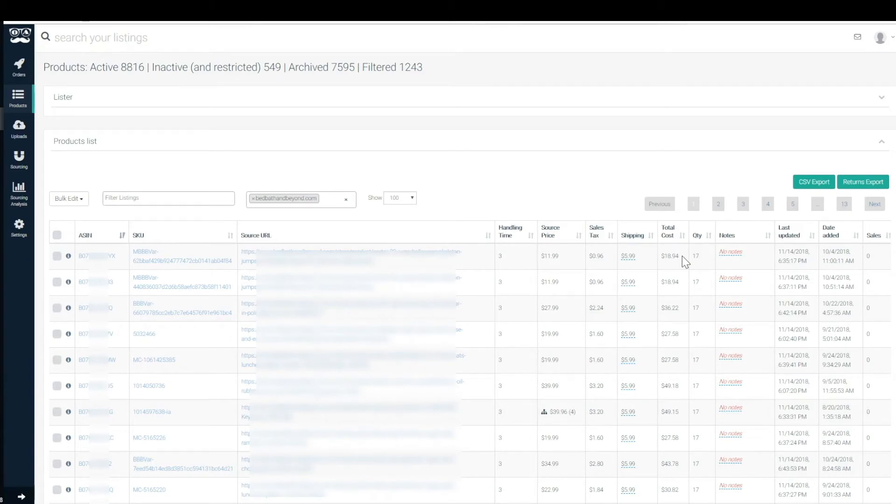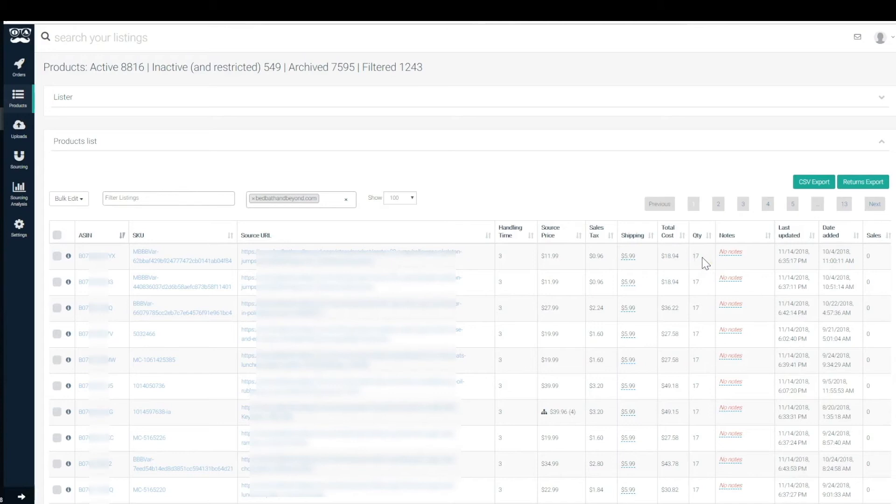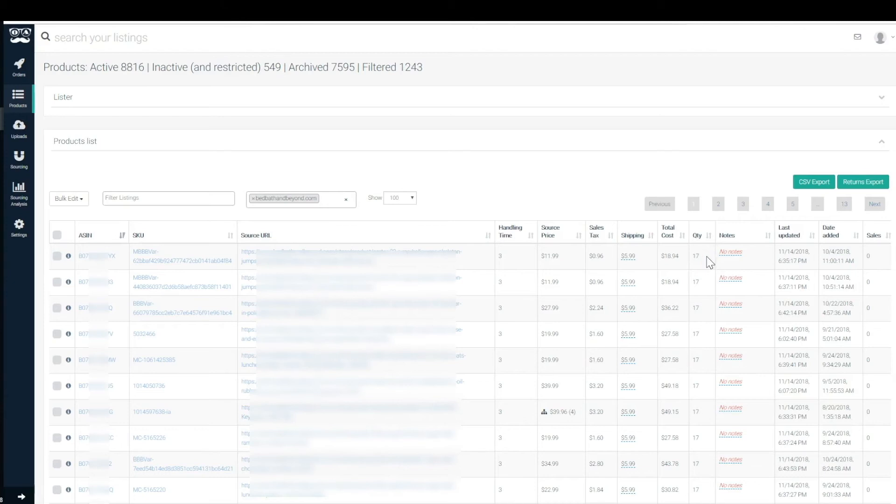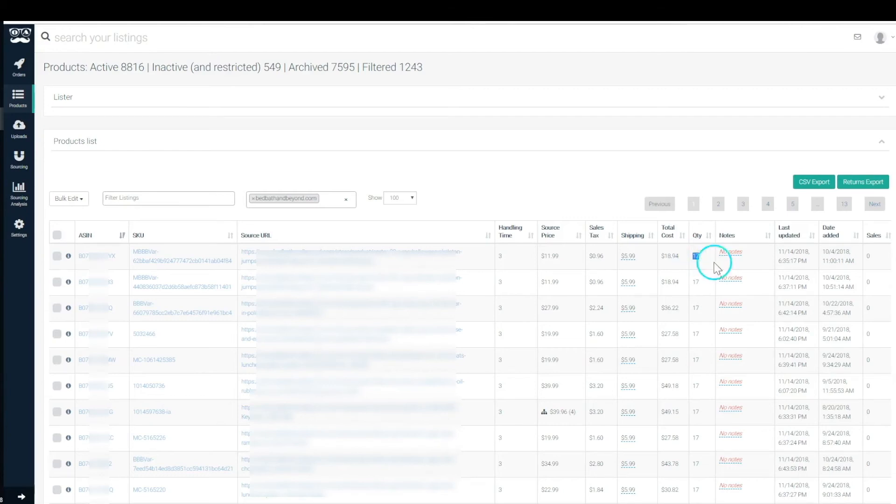The source quantity, this will be set in the settings page unless of course we have less products available on the source site and you have a depletion setting within the settings page. You'll be able to look into that on the settings page videos for more information on that, but this is basically should in theory be set to your default. On this account we see it's set to 17 by default, so all products that have availability in the source site will have a quantity of 17 on Amazon.